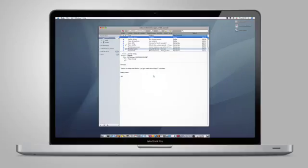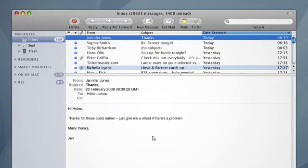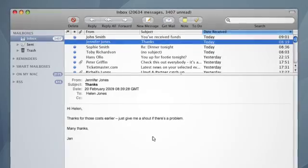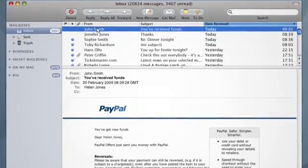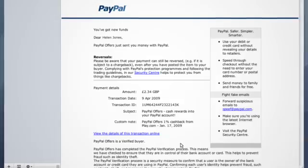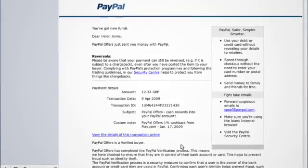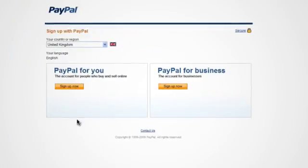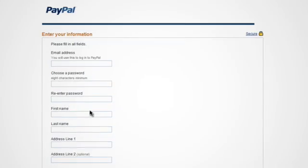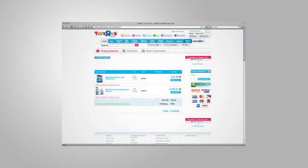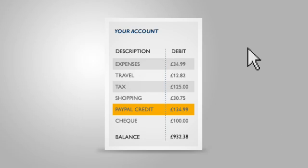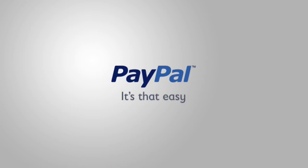Your recipients will instantly receive your payment notification email. To claim their money, recipients just click the convenient payment link. If they have a PayPal account they'll receive the money instantly. Recipients without a PayPal account can sign up for their free account within minutes to receive the payment. Your recipients can then spend the money online or withdraw it to a bank account. It's that easy.